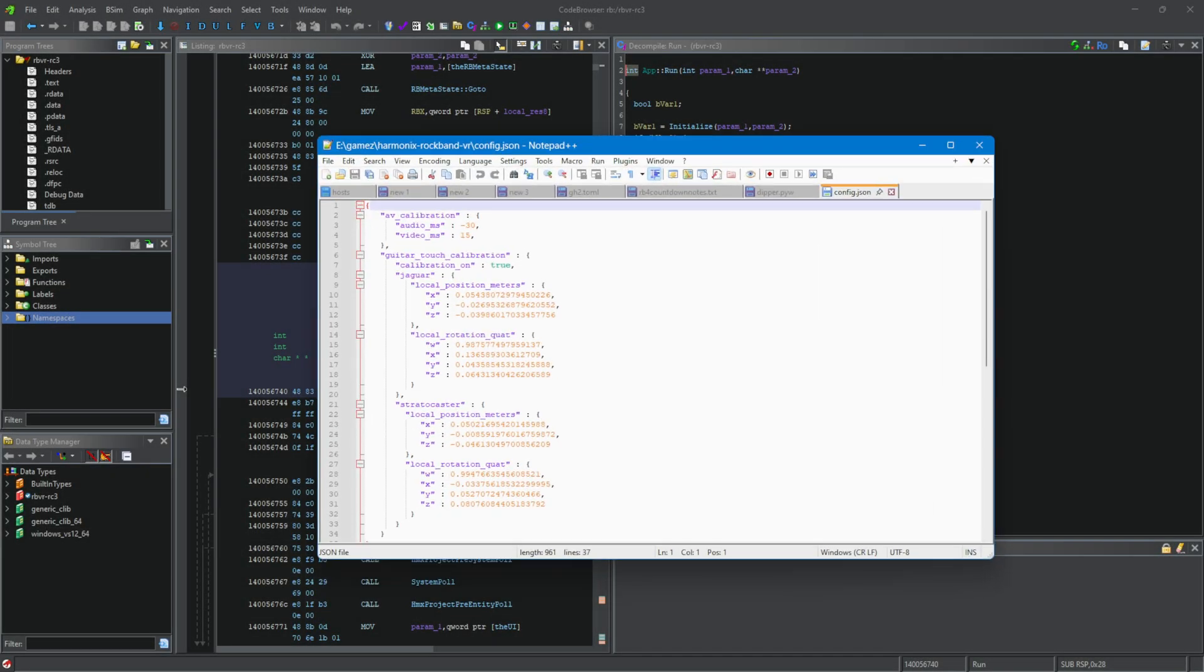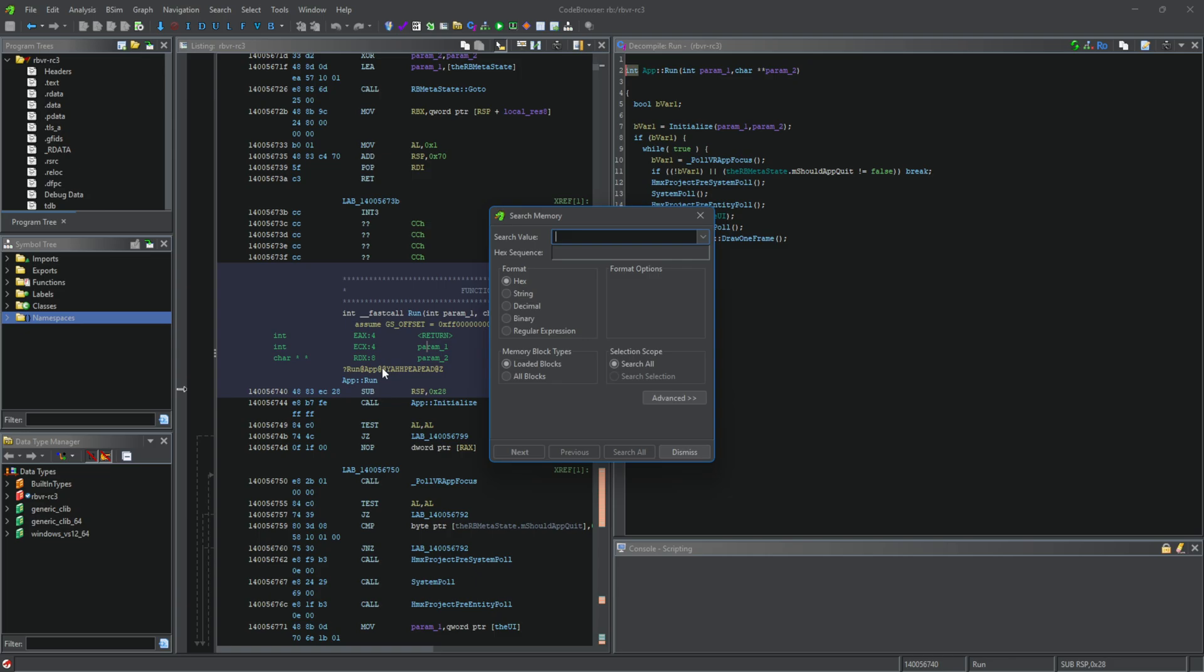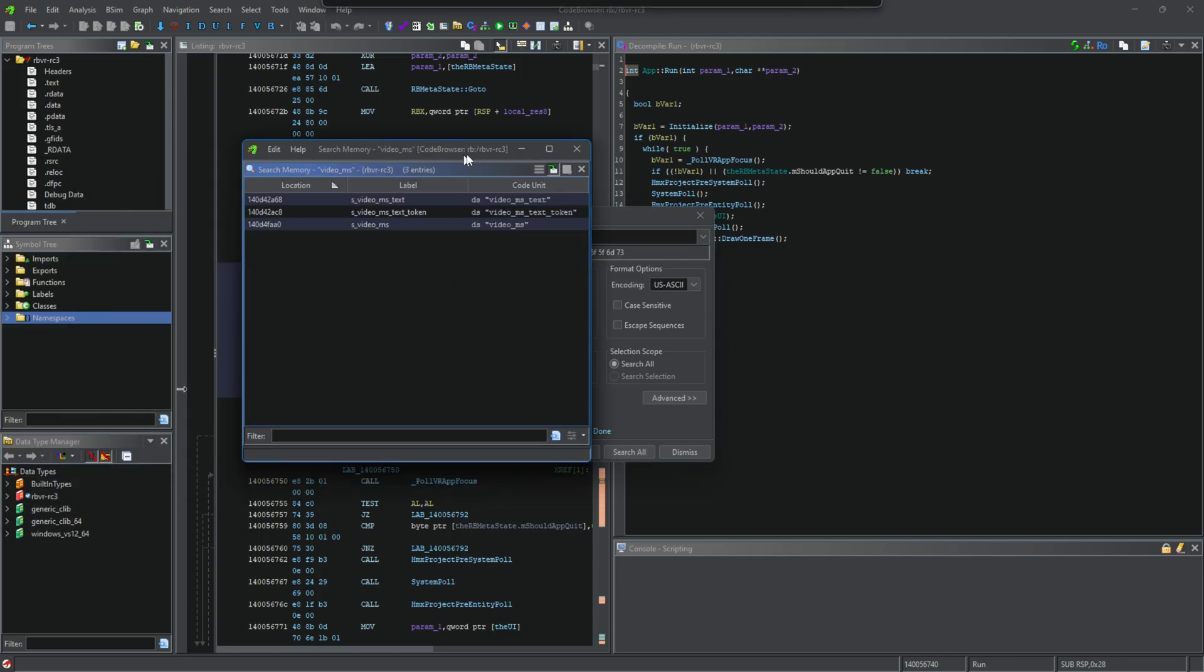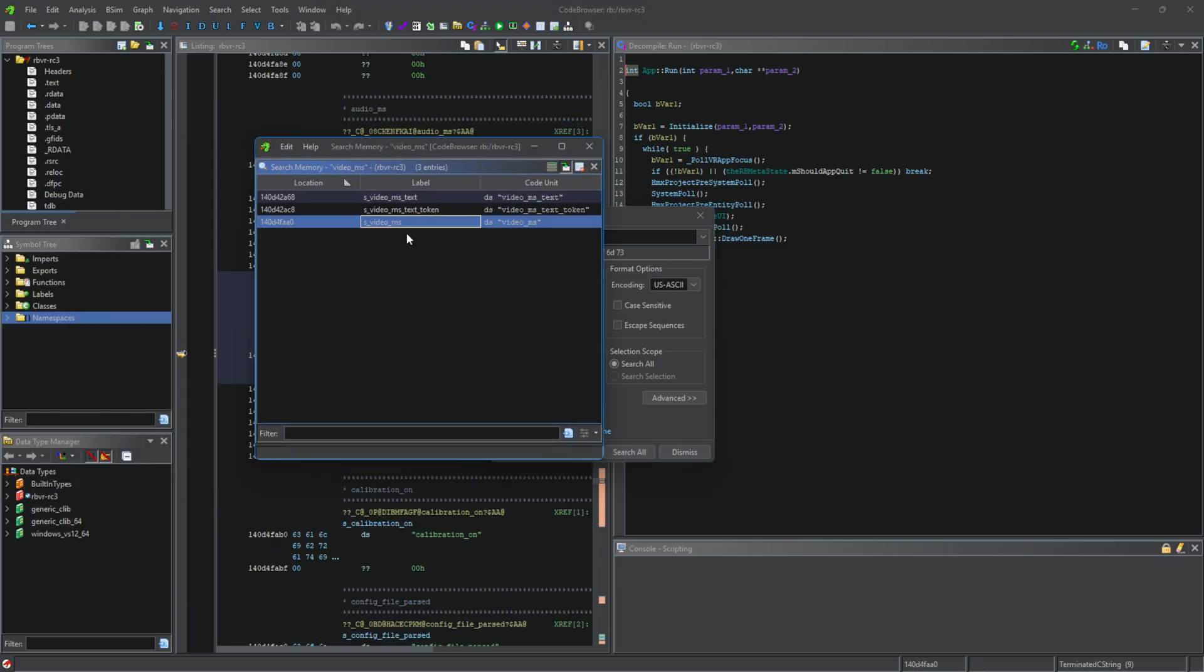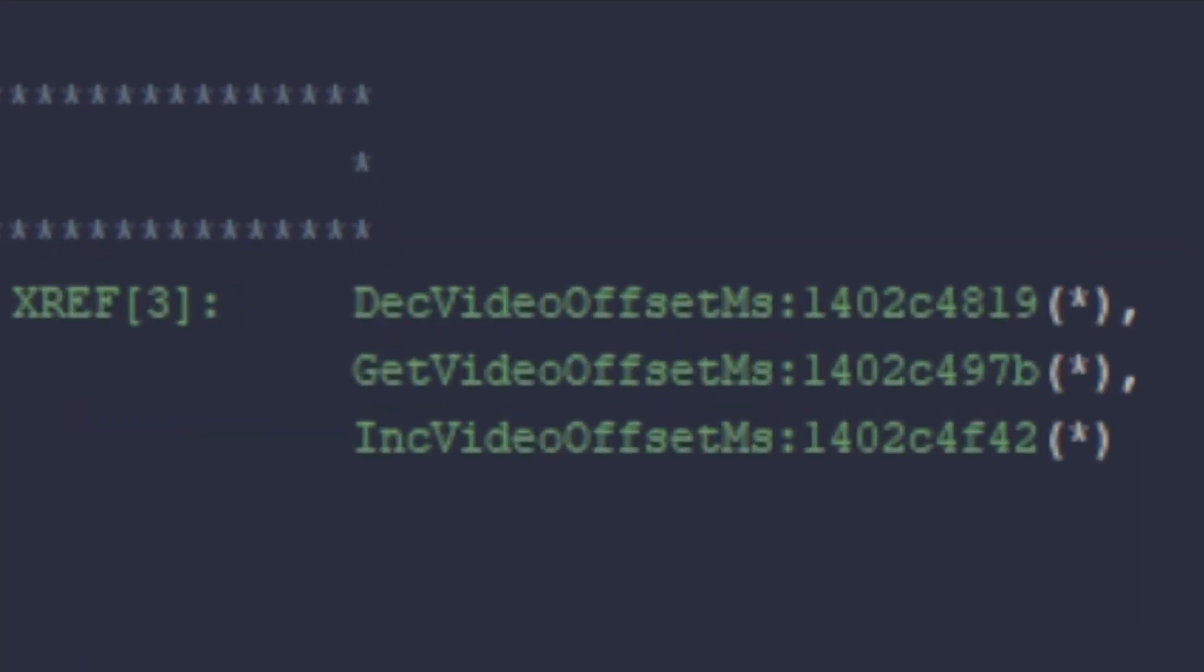So instead of blindly searching for the function, I searched for any references to what the calibration was called in the game's config file. I got an exact match, which led to three functions.